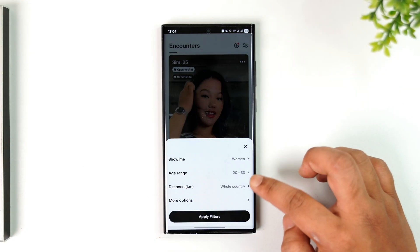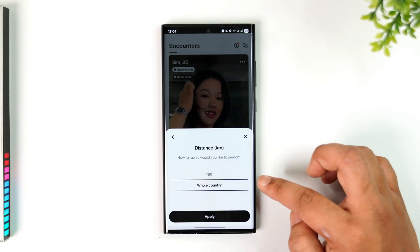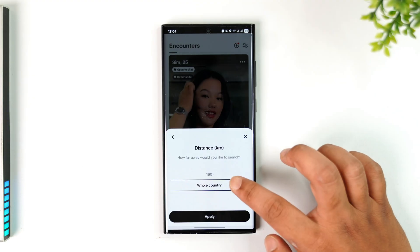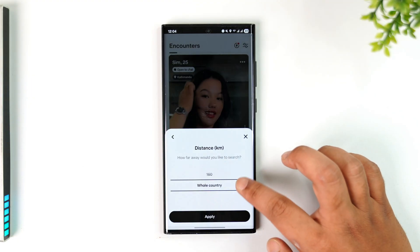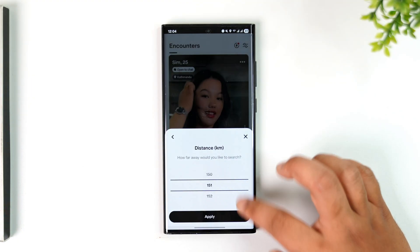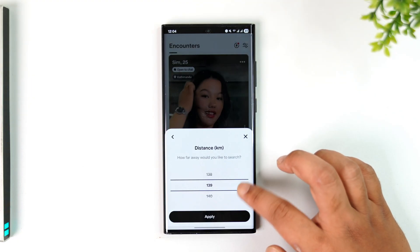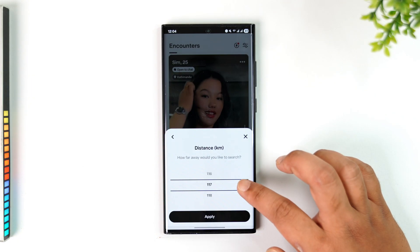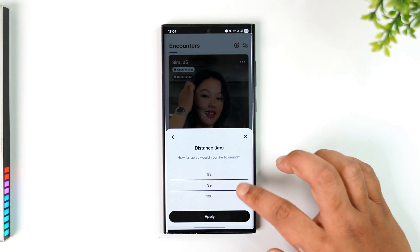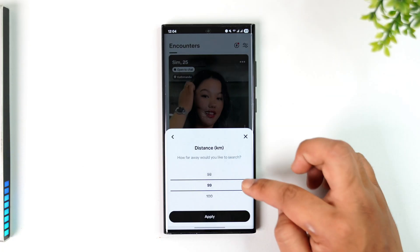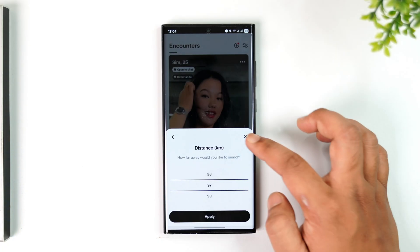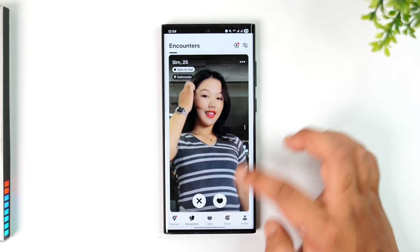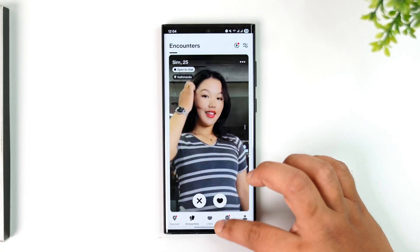By default, the distance will be set to the whole country. If you don't want to see results from the whole country, you can select only up to a certain kilometer range, and that will help you set a more precise location within your Badoo settings.